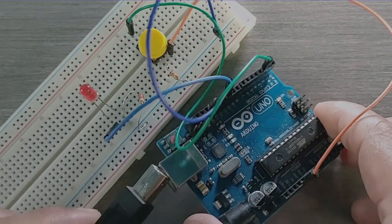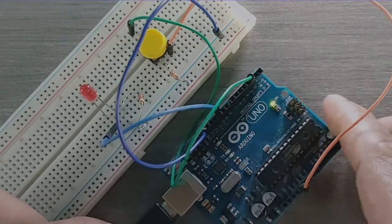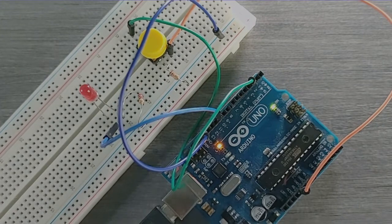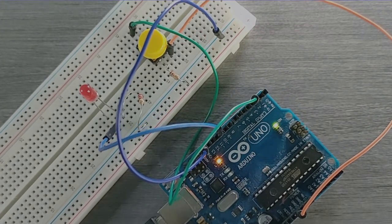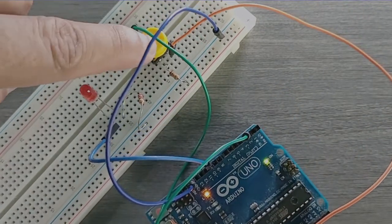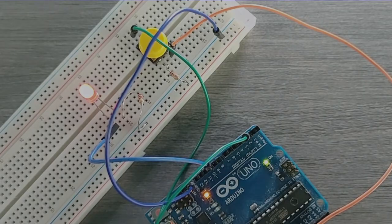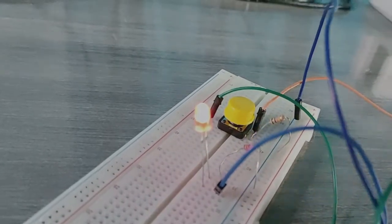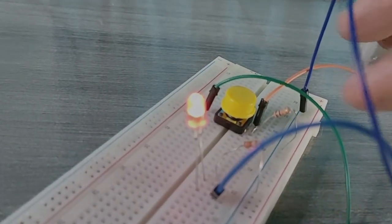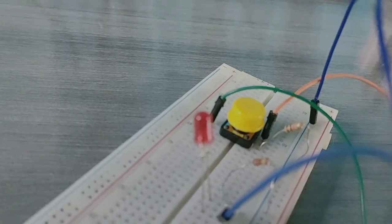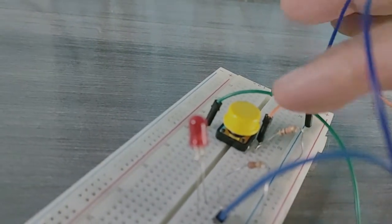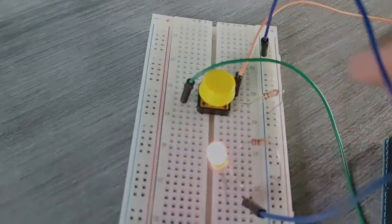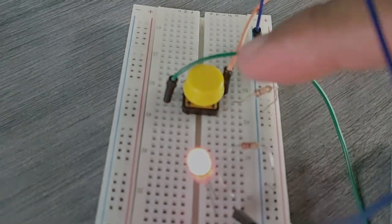Tactile switch, sometimes called push button switch, is a type of switch that focuses on producing a tactile bump and a relatively quiet audible click when pressed. These small size switches are placed on PCBs and are used to close an electrical circuit when the button is pressed by a person.